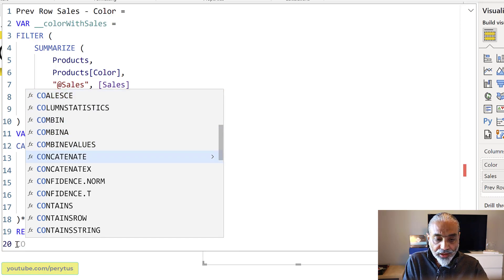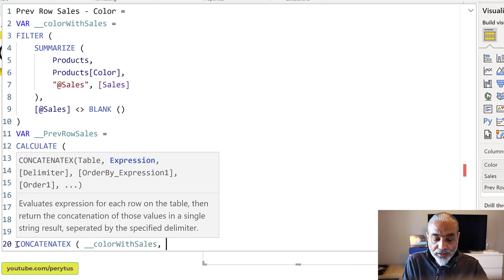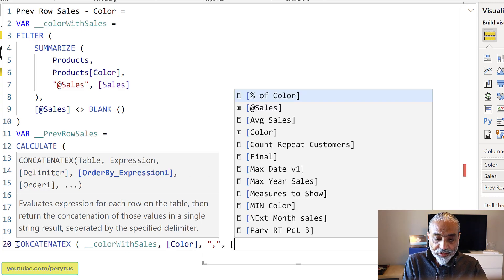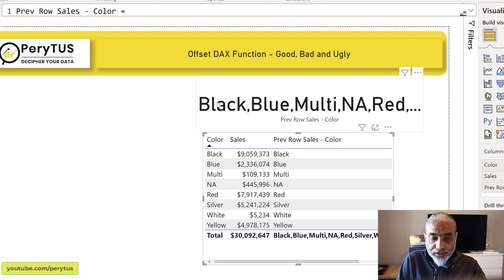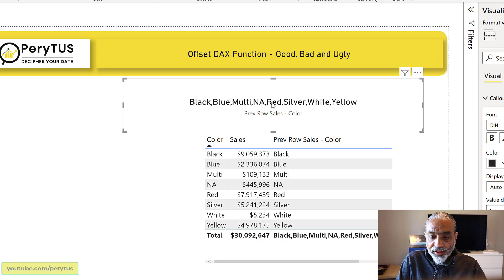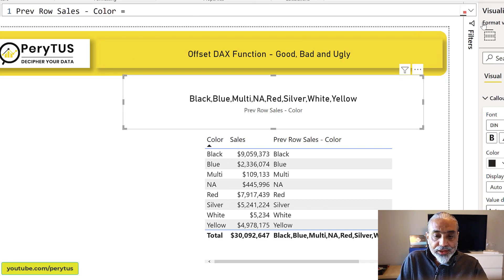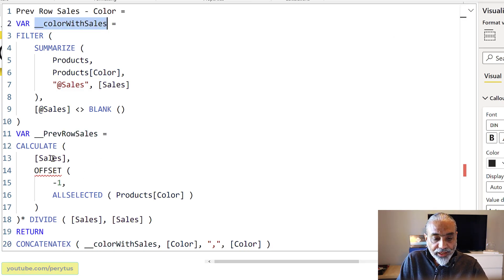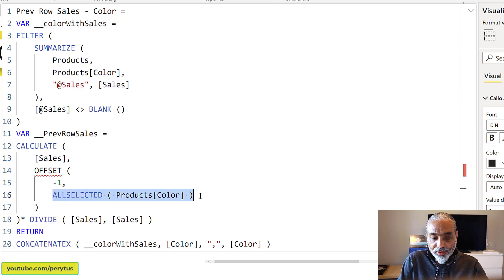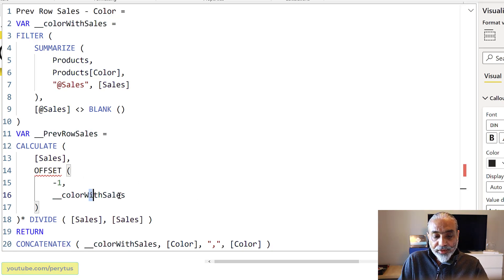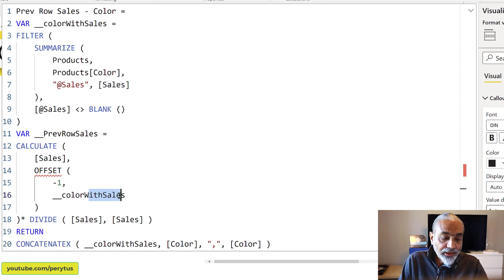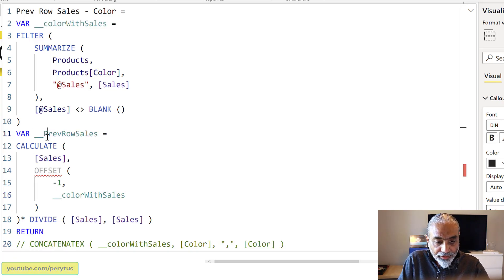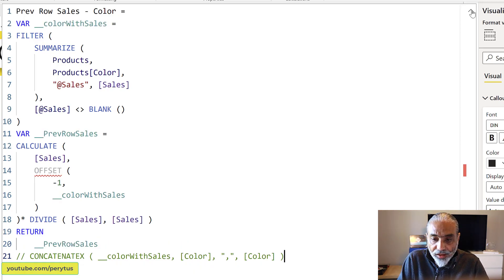And if you really want to see the results, you can also use CONCATENATEX. What colors are included in this? We can have CONCATENATEX and our color with sales table, and the column is color and separate by comma and order it by color so that it shows in the same order. So let's see what the result looks like. So you will see here it is giving us all the colors. So now we have black, blue, multi and all that stuff. But we don't have the gray and the silver and white. So we know this particular table is returning a list of colors which does not have the sales. And if I use this particular table in my, instead of ALLSELECTED Products[Color], I use the virtual table which I created. And we know that this table does not contain the rows gray and silver white color because they don't have the sales. So we expect our result to work and let's now return the previous row sales as our final result. Here you go. And then we get an error immediately.